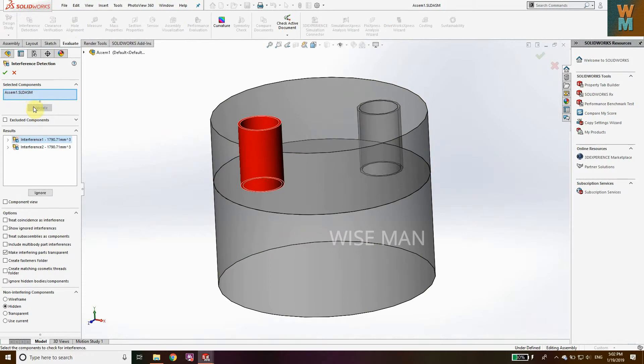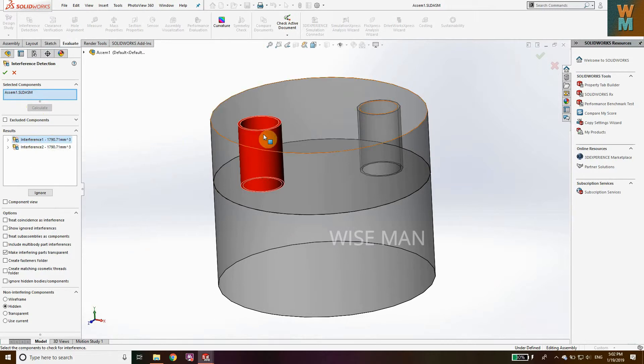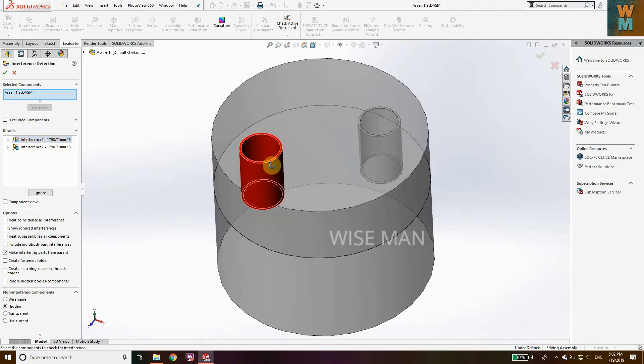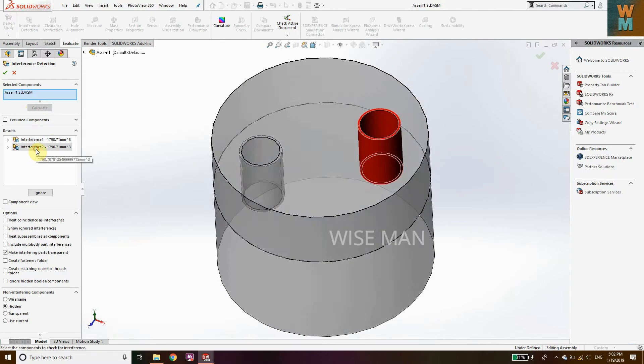You can hear that you get a sound, that means there's interference. This is the volume of interference: 179.71 mm³. That's the interference volume and it is shown by this red part. This is for the first hole and this is for the second hole, so you can see what your interference is.